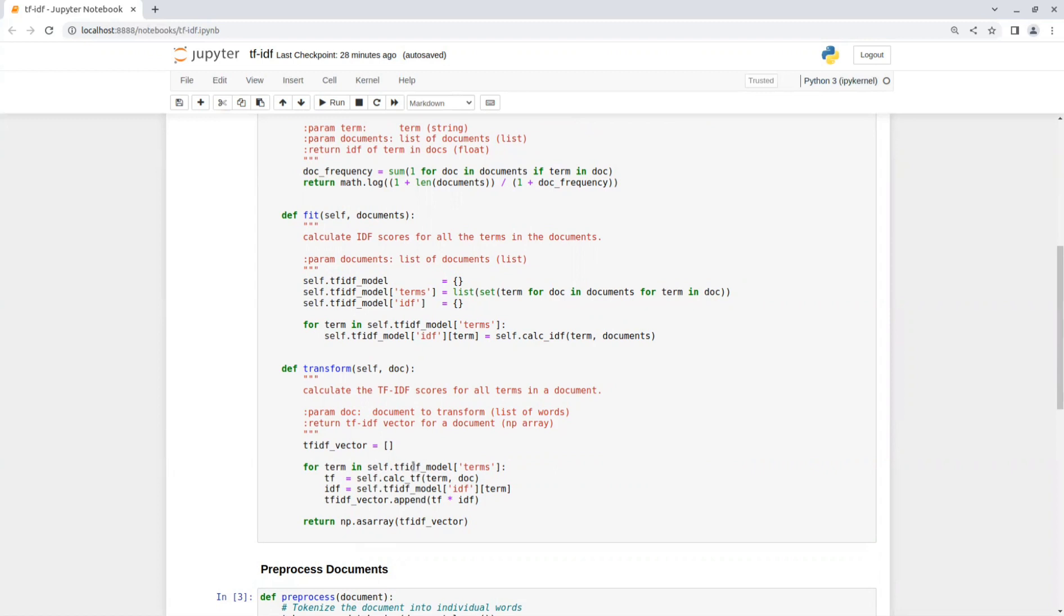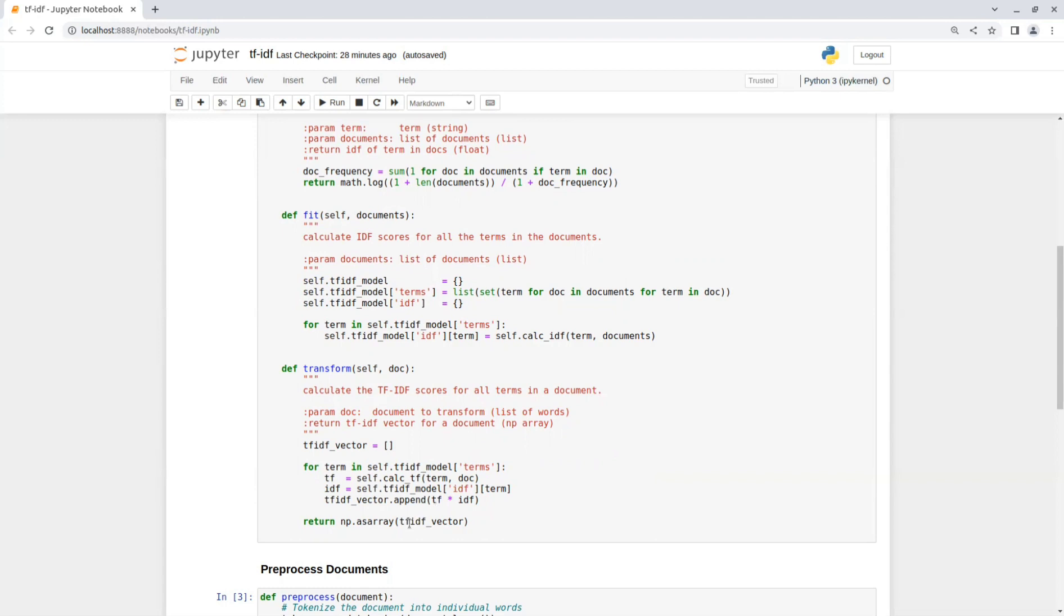So we go over each one of the terms and check the frequency of that term in the given document. And then we take the relevant IDF score for this term that we already calculated in the fit function and multiply those two values. This value will represent the importance of the term in the document relative to the entire collection of documents. And eventually the function returns the vector that represents the importance of each term.